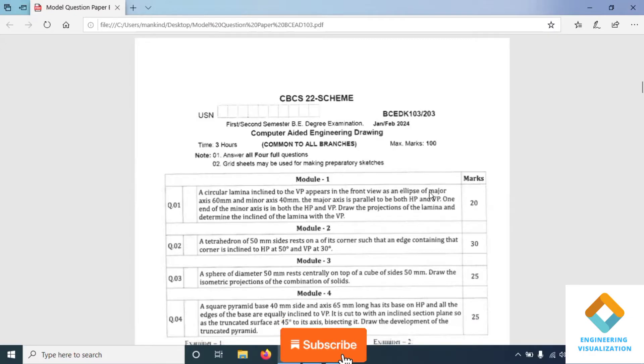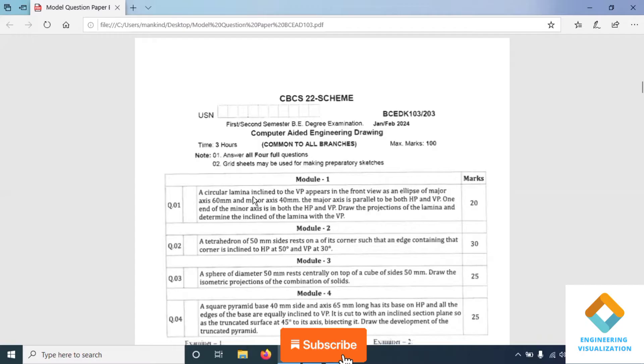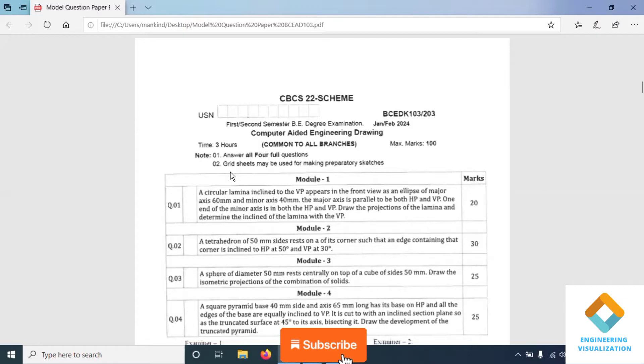In question number one, a circular lamina inclined to the VP appears in the front view as an ellipse of major axis 60 mm and minor axis 40 mm. The major axis is parallel to both the HP and VP.